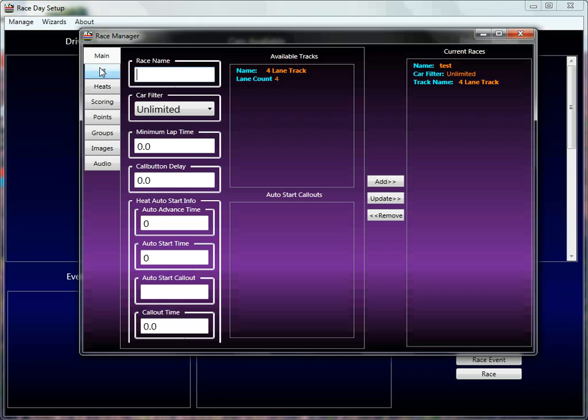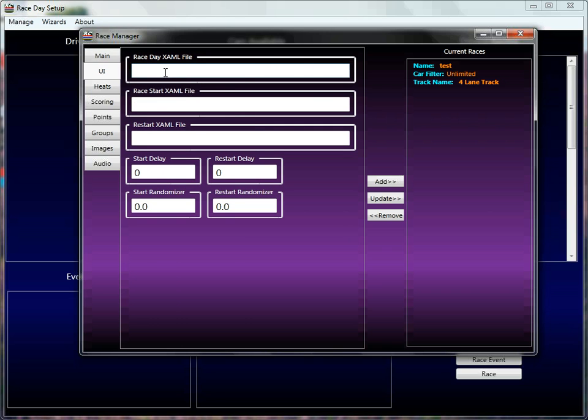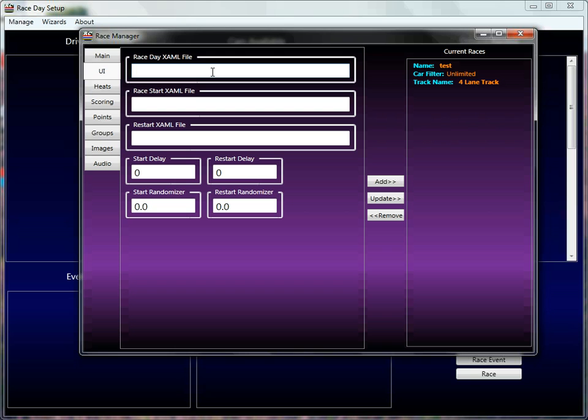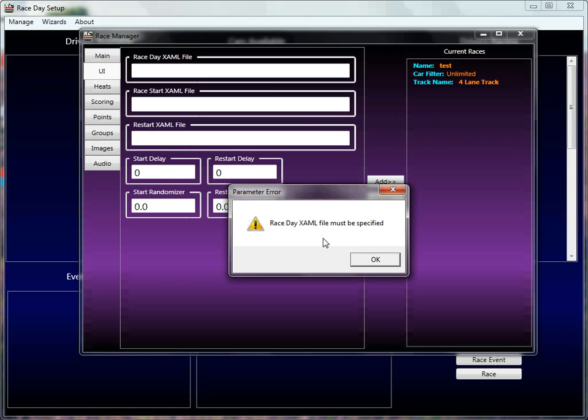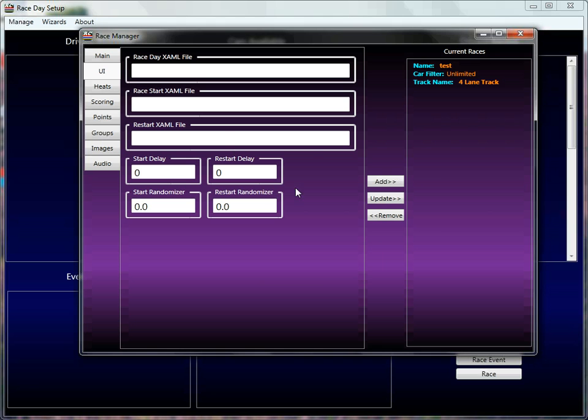More importantly, things like the race day XAML file, this file, we'll talk about this later in a different tutorial, but this is the file that determines what your race day screen looks like. If you don't have one specified, it won't be a proper race, but for right now, the management screen doesn't care, it will only complain if I say add right here, and it tells me specifically that the race day XAML file must be specified.